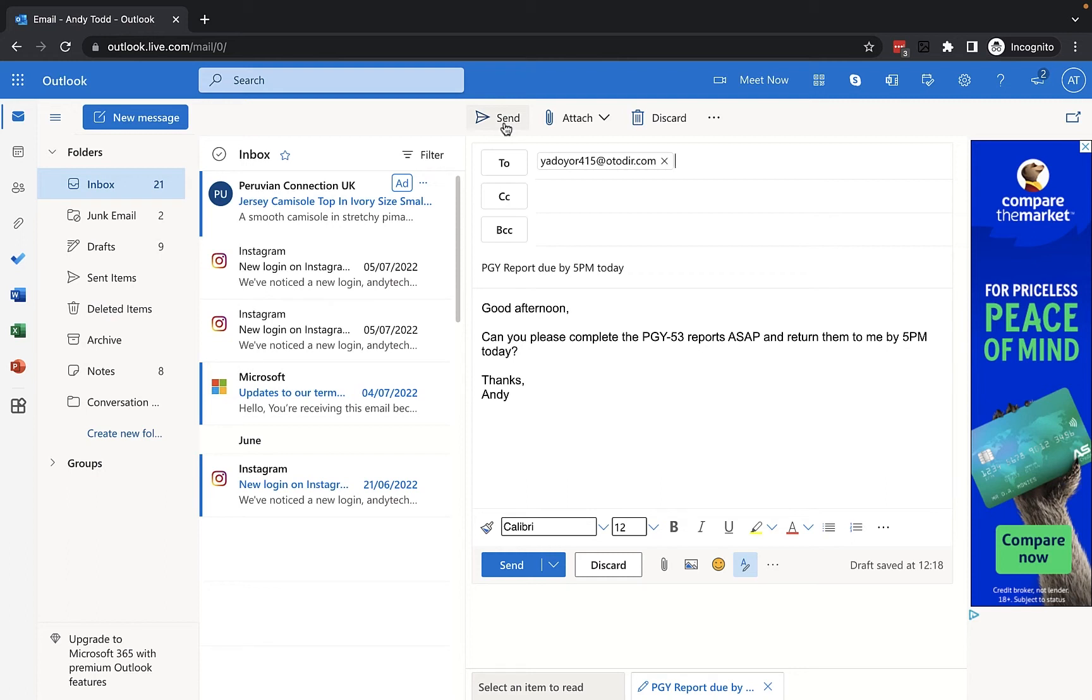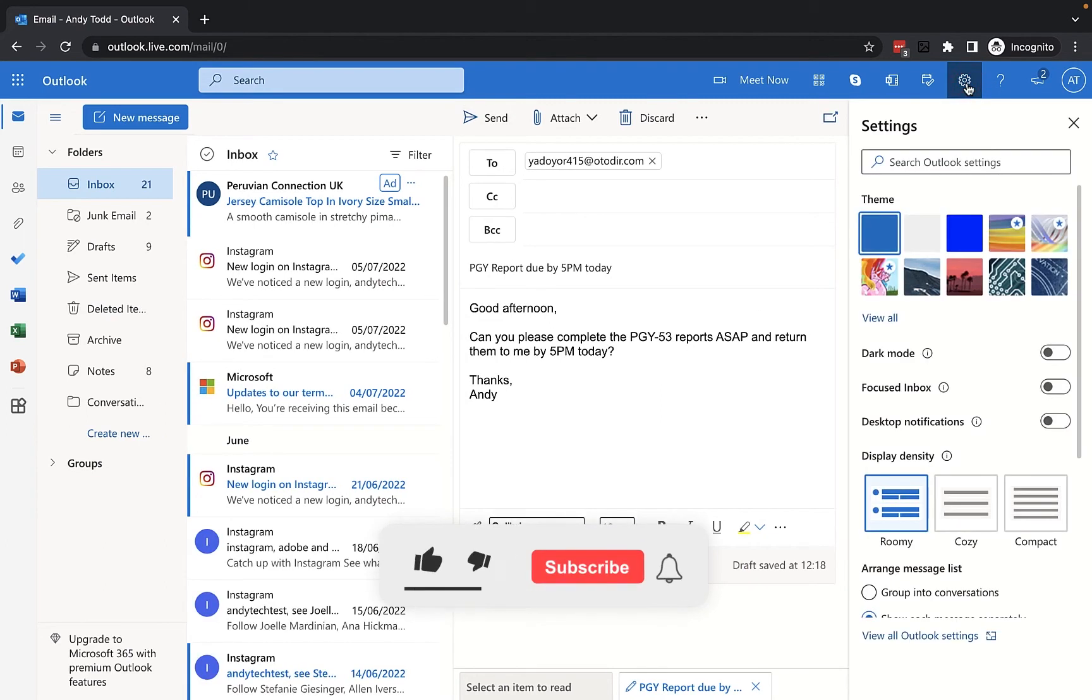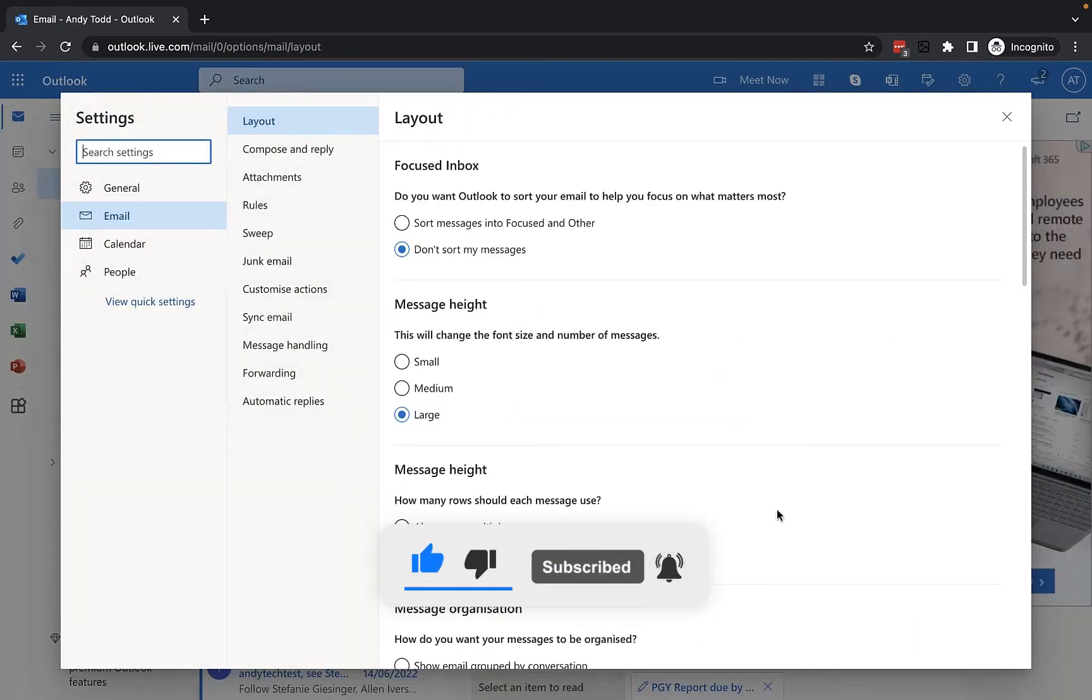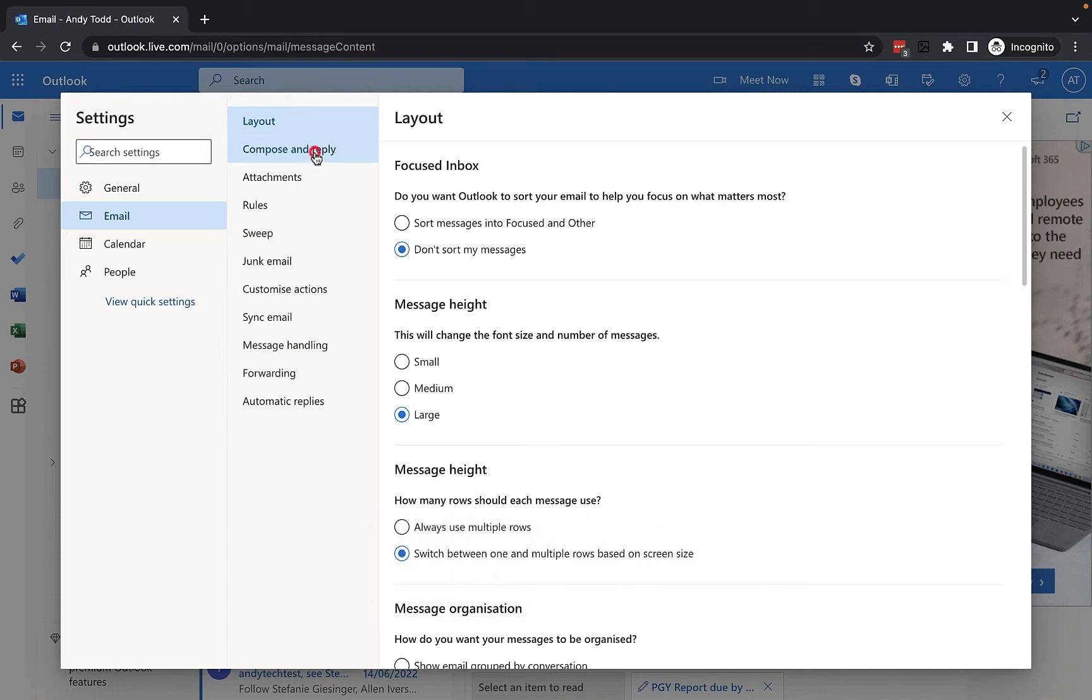However, what I want to do is I want to set up a delay as a failsafe. To do that, I need to go to the settings option at the top of the screen, the top right. I'm going to go down to view all Outlook settings and then I'm going to go into the compose and reply tab.